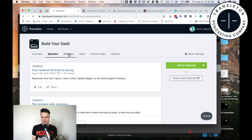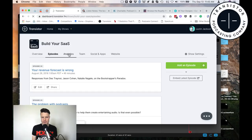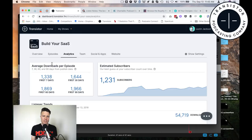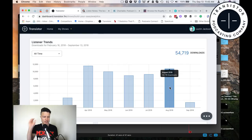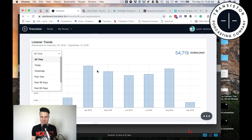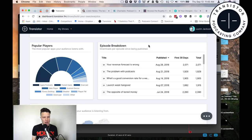We also have analytics for our show where we give you the average number of downloads per episode for seven days, first 30 days, and estimated subscribers, which gives you an idea of how many people are actually subscribed to your show. We track your downloads monthly, and you can see it for yesterday, past year, or past 90 days. Anyway, that's not what I wanted to show you. What I wanted to show you was how you create a podcast from scratch.